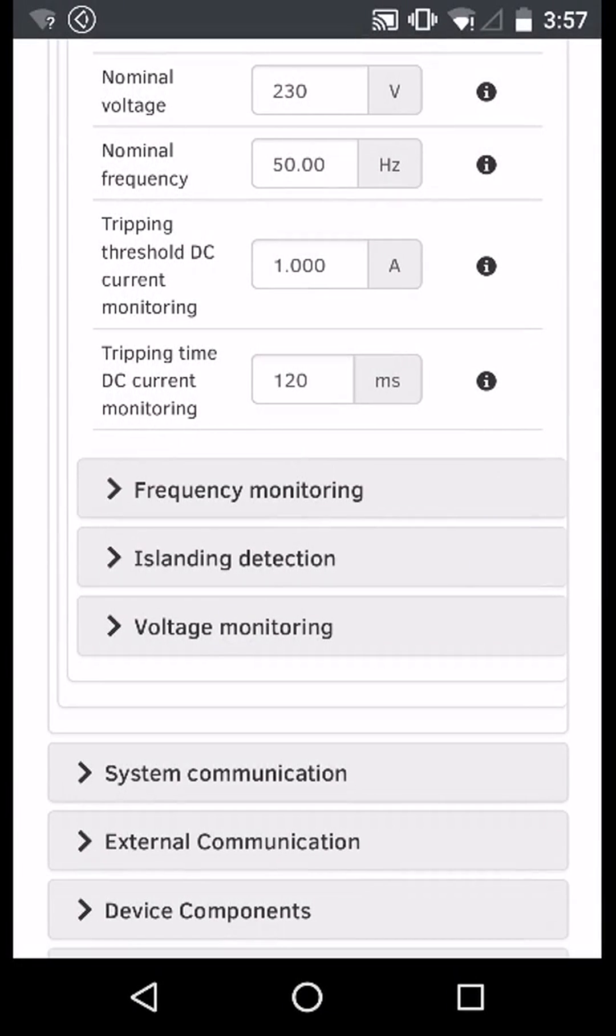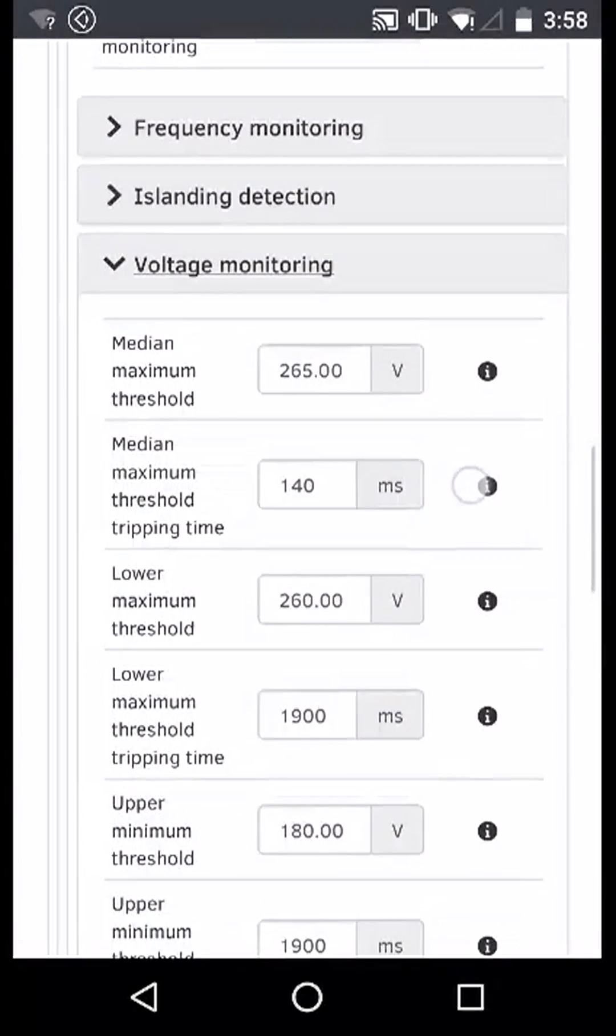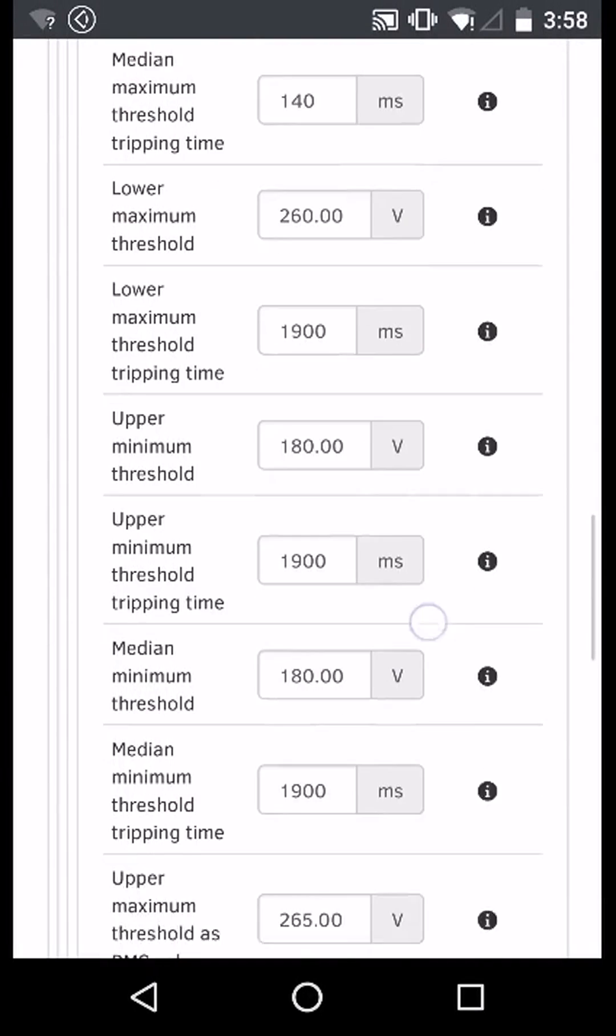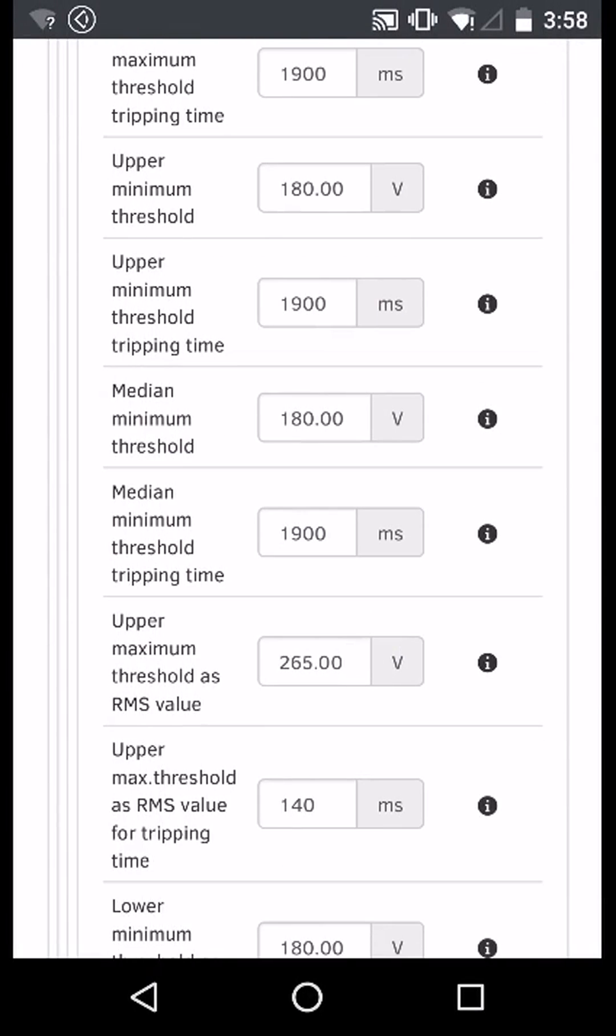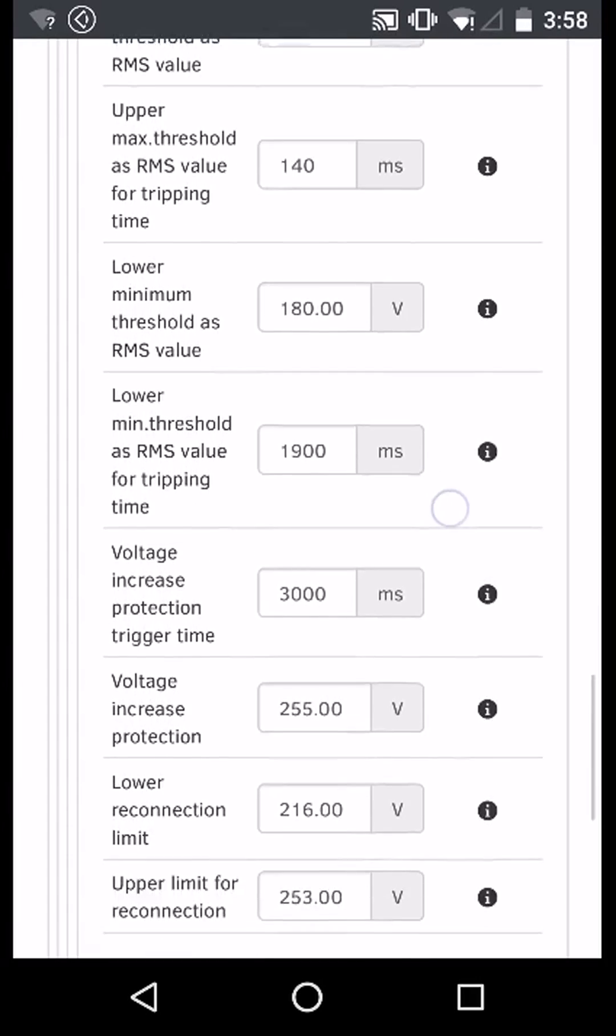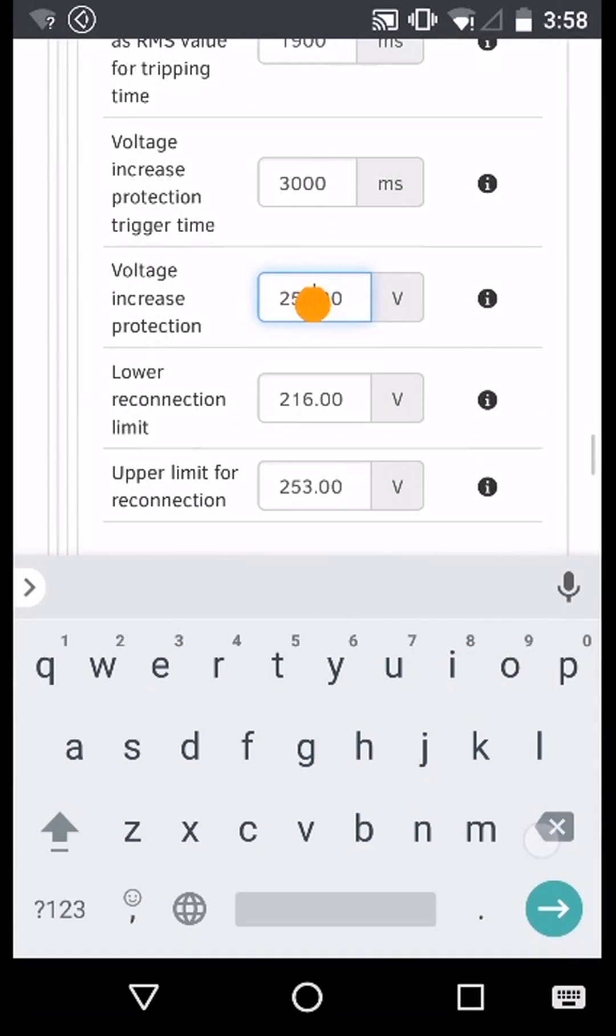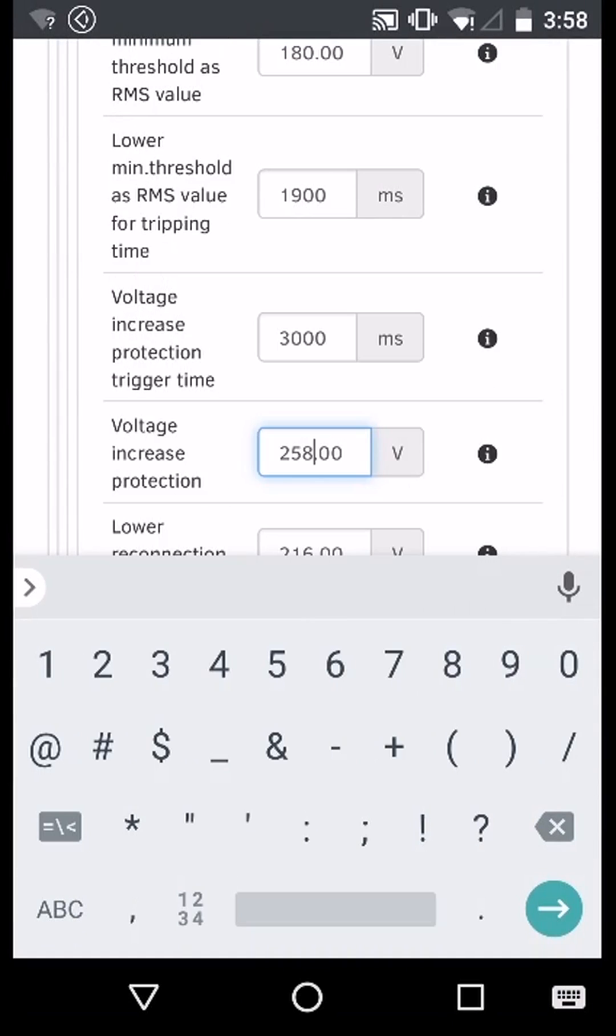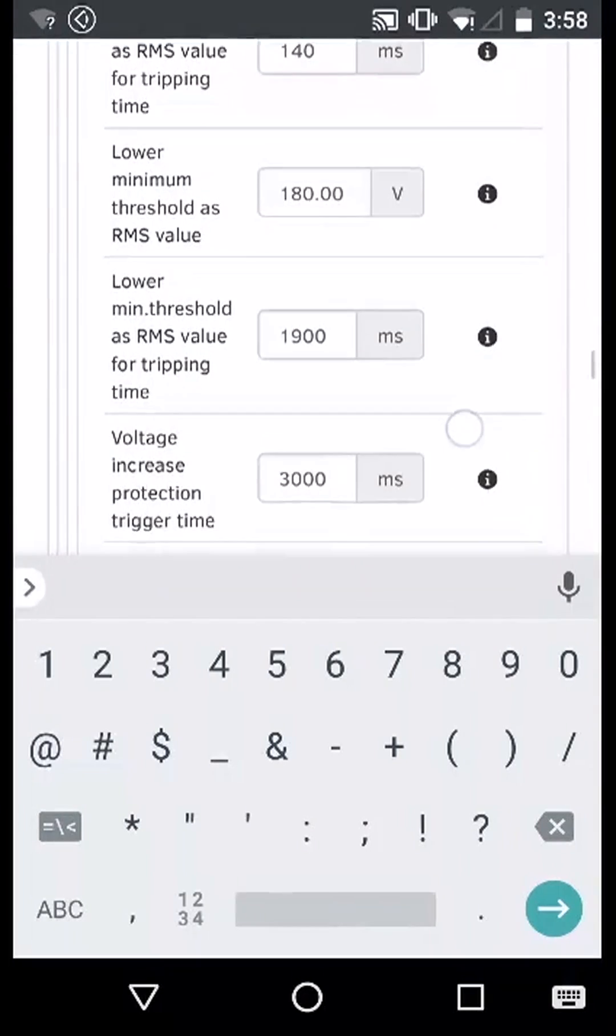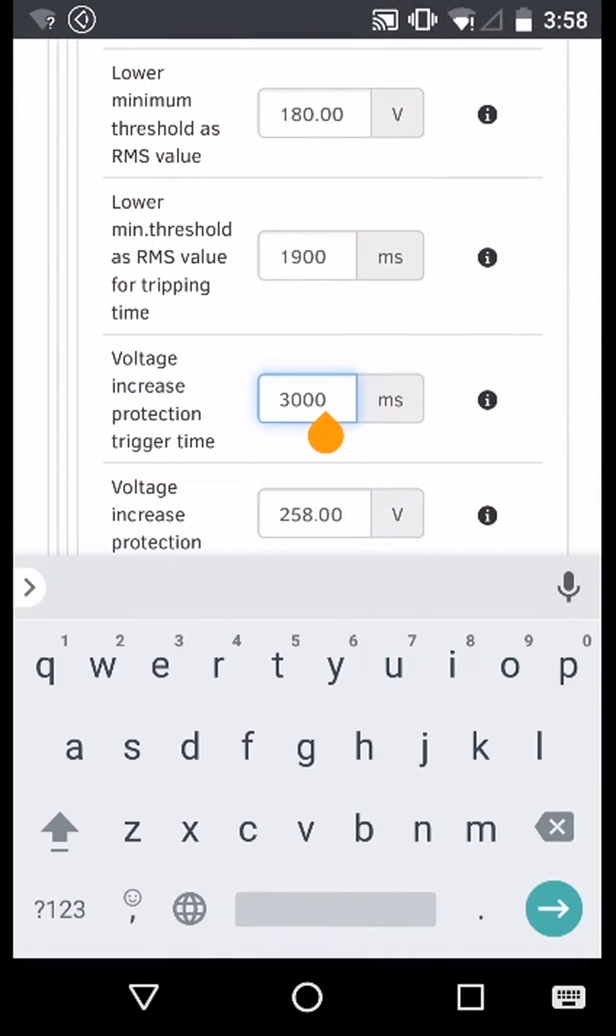Select the tab and this will open a list of parameters. We want to change voltage increase protection to 258 volts and change the trigger time to 3000 milliseconds.